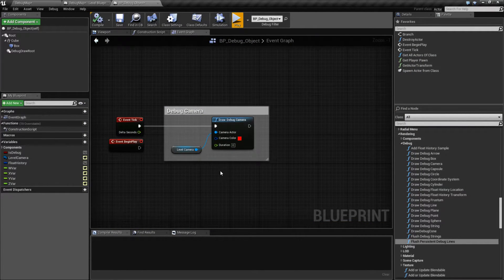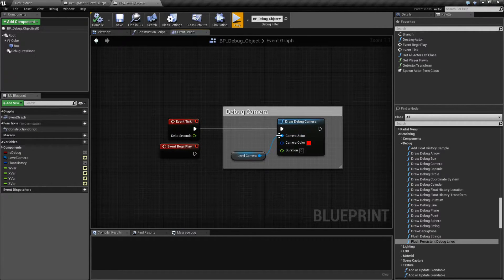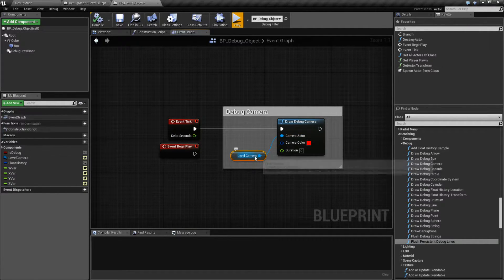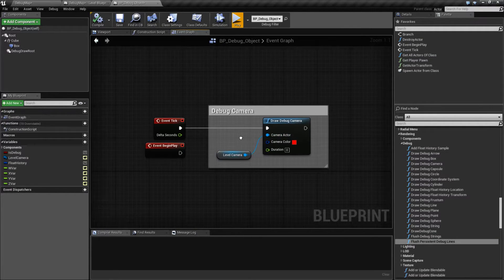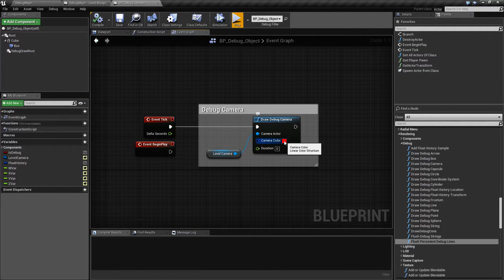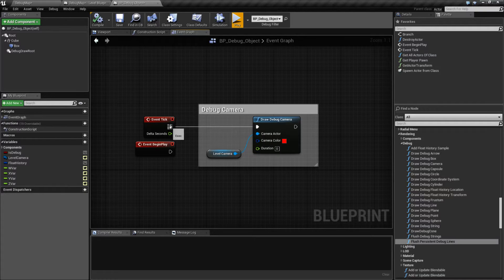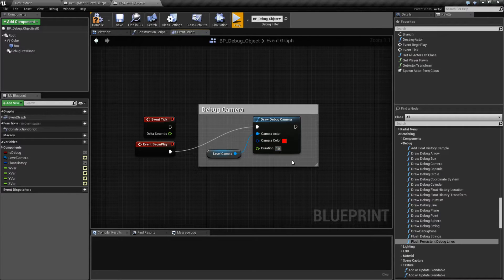So how is this set up? It's pretty simple. It's going to take in a camera actor reference — in this case I have a camera in the level and I have a reference to it that I'm plugging in. Then a color, so whatever color you want it to be. And then a duration. Remember, zero duration refers to that frame only, so we have it on a tick. Or if you don't want it on the tick, you can set it to a persistent duration, like 10 seconds.